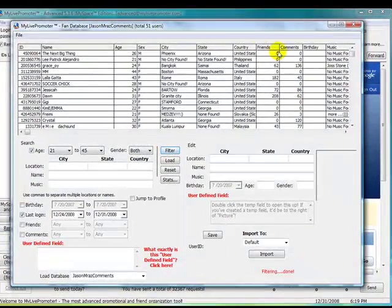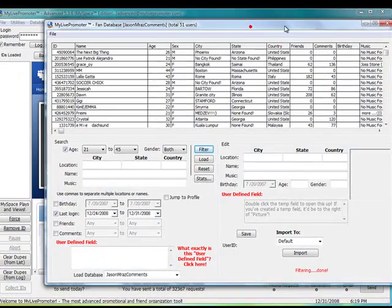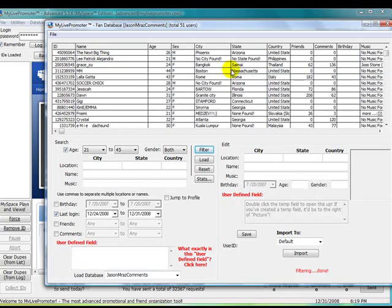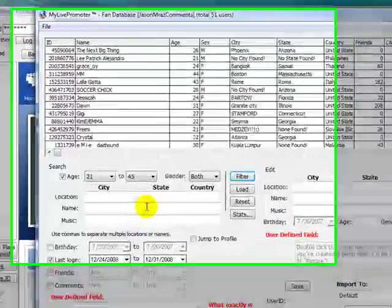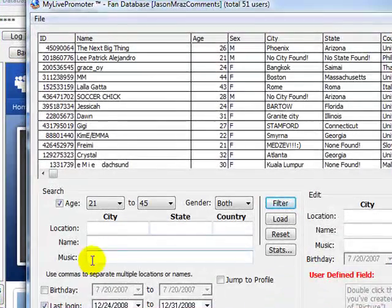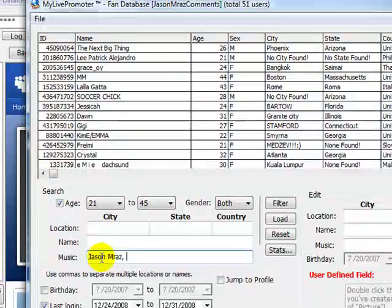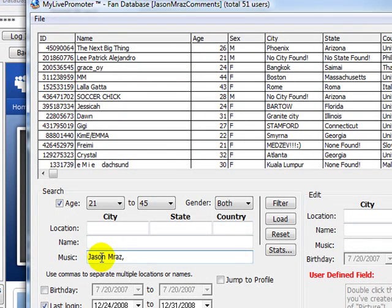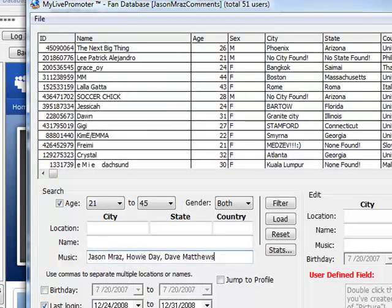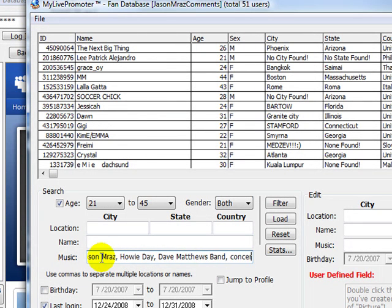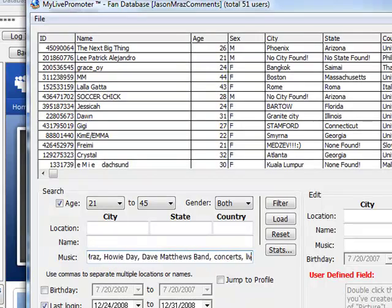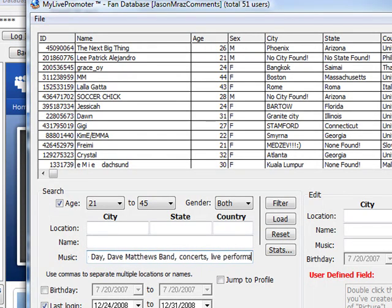You can also search by name if you want to search by name, or you can search by music. You could type in Jason Mraz, Howie Day, Dave Matthews Band, whatever you would like—even concerts, live performances.